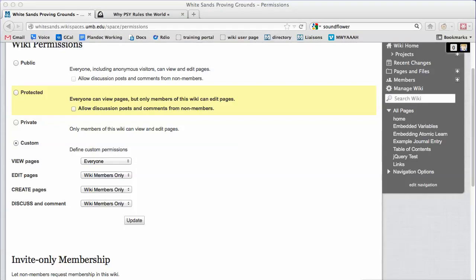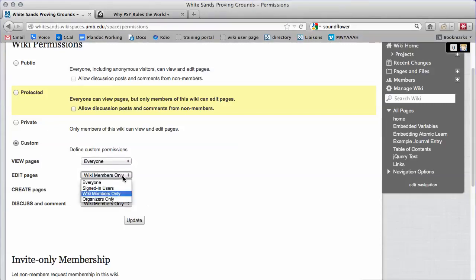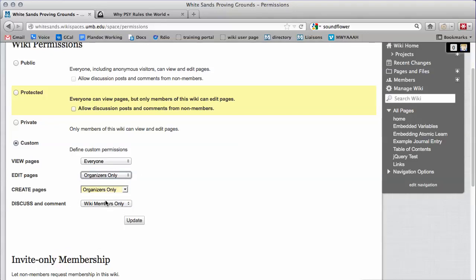Next, and this is the important part, to make your wiki not editable by your members, switch the Edit setting to Organizer Only. This means only you, as the organizer, can edit any content.